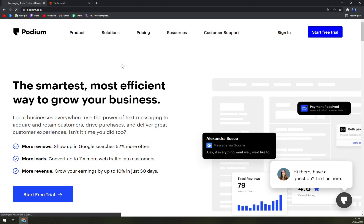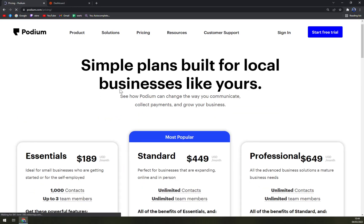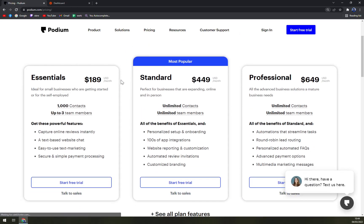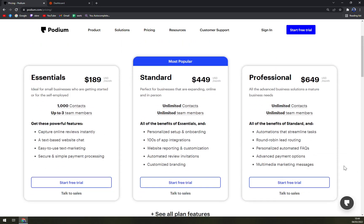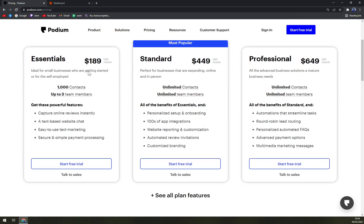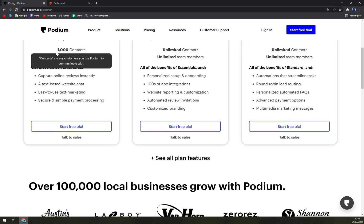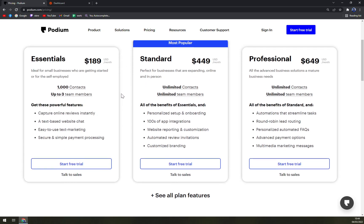When we check the pricing, we see that they offer more options, not just one. Essentials is $189, it's ideal for small businesses who are getting started or for the self-employed. It's 1000 contacts, up to three team members, and you get these powerful features: capture online reviews instantly, text-based website chat, easy to use text marketing, and secure and simple payment processing.